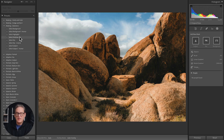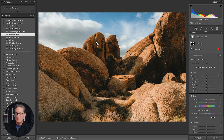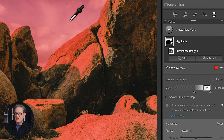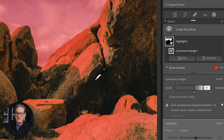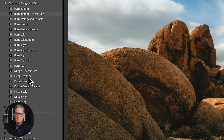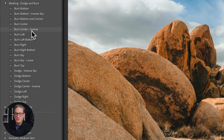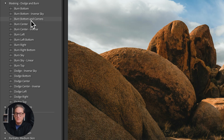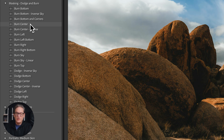A couple I use fairly often are 'Select Highlights' and 'Select Shadows' — these are luminance range masks. As you can see, Select Highlights just selects the brightest parts of the image.